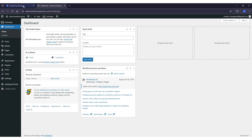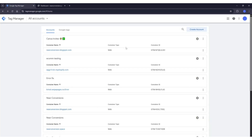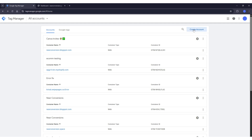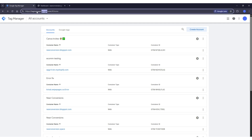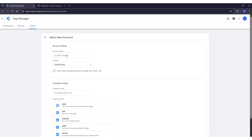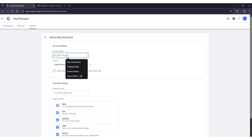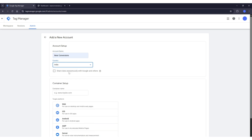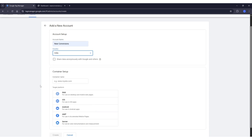First of all, we have to create an account on Google Tag Manager for this property. We have to click on 'Create Account' — you will find this URL in the description as well. Then we have to name this account and select the country from here.